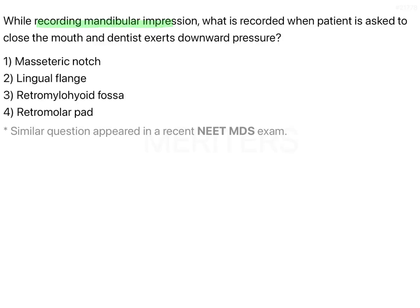While recording a mandibular impression, what is recorded when the patient is asked to close the mouth and the dentist exerts downward pressure? The options are masseteric notch, lingual flange, retromylohyoid fossa, and retromolar pad.